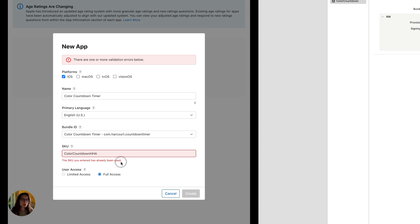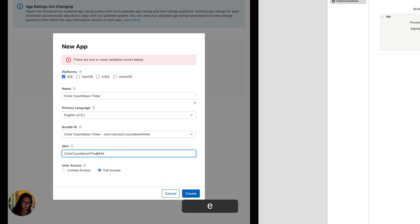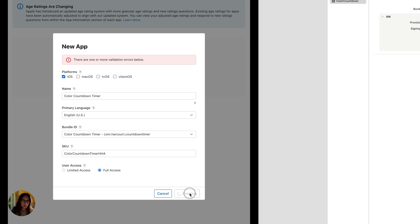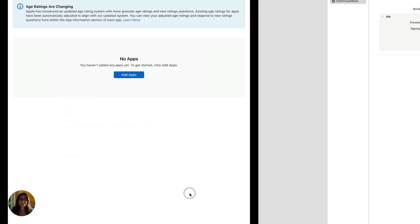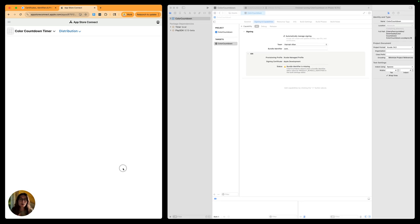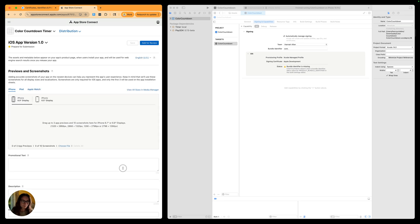My SKU has already been used, so I just need to edit that — I'll do color countdown timer and create. Apple is good at letting you know when there are errors in the process and notifying you about what they are, so you can fix them before continuing. Now we have our app created in App Store Connect — color countdown timer.